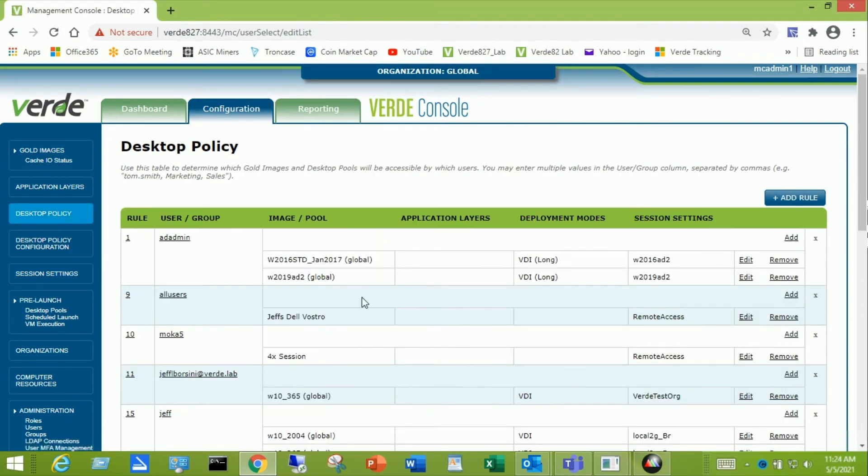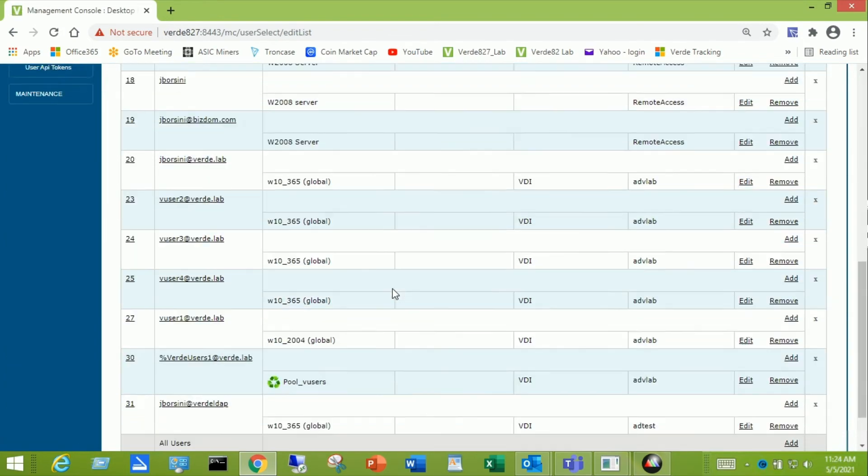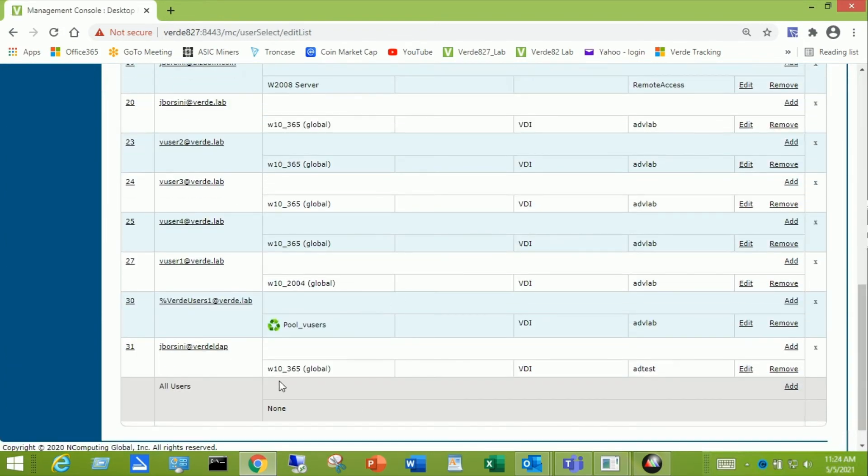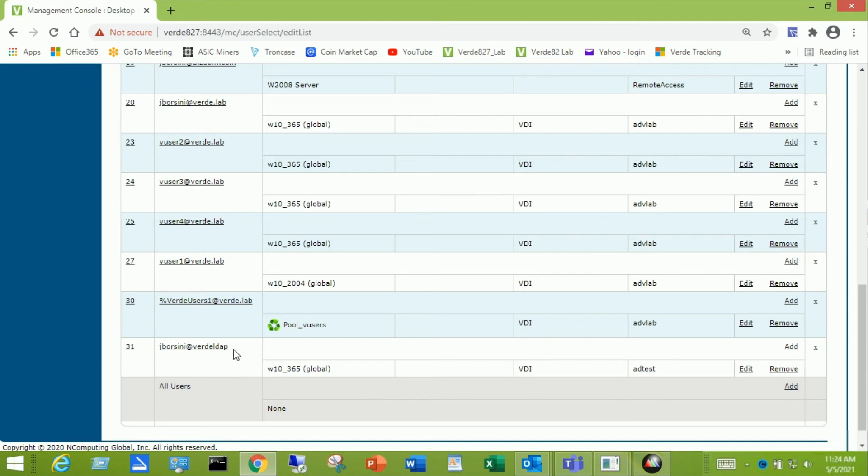This is a rule that deploys that Windows 10 Office 365 desktop out to this user. Now in most cases you're going to create a group rule rather than a user rule. Because you don't want to enter all of your user names and then the LDAP name. So in this case you would create a group in Active Directory something like Verde users. And you would make each of your users that you want to be able to launch a desktop become a member of that group.